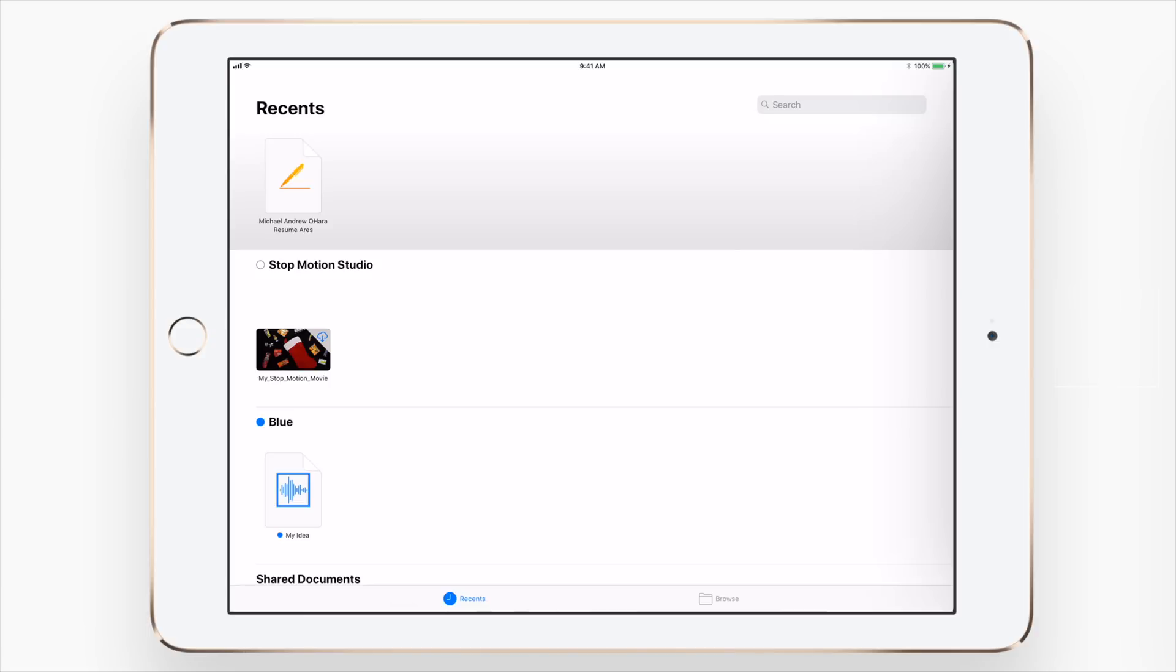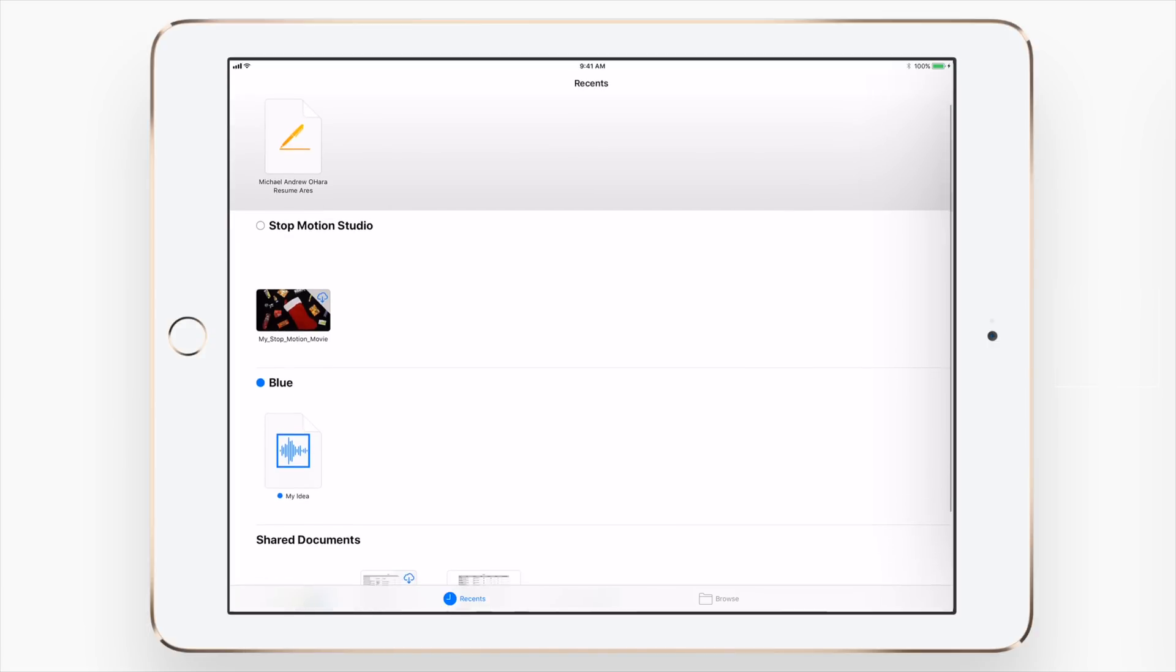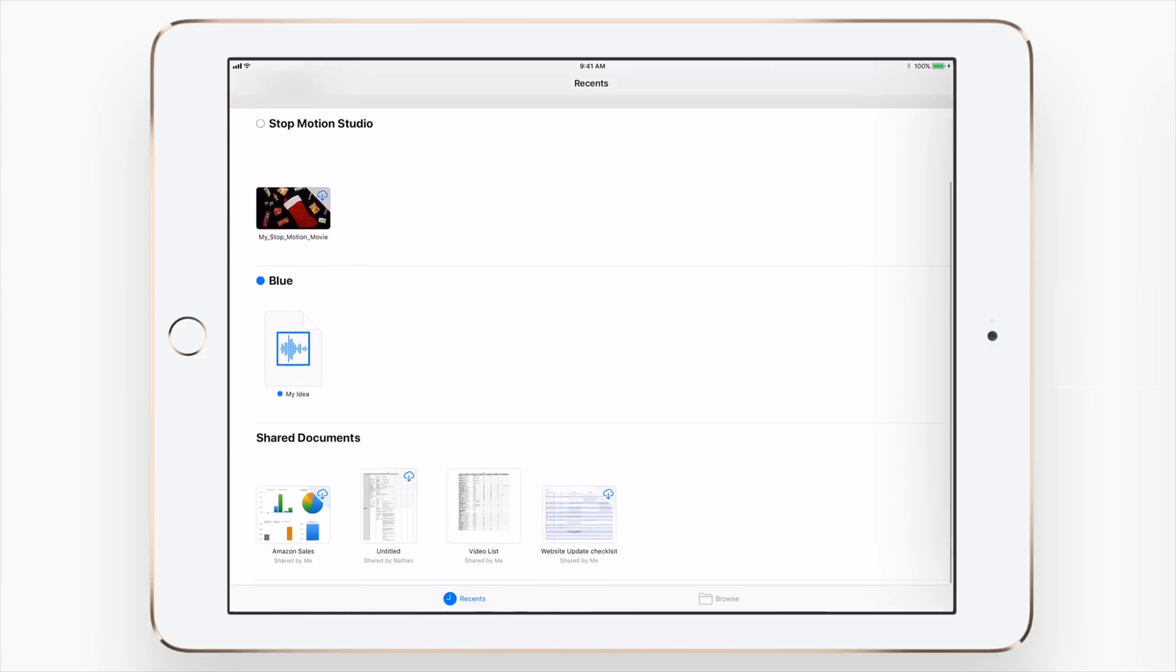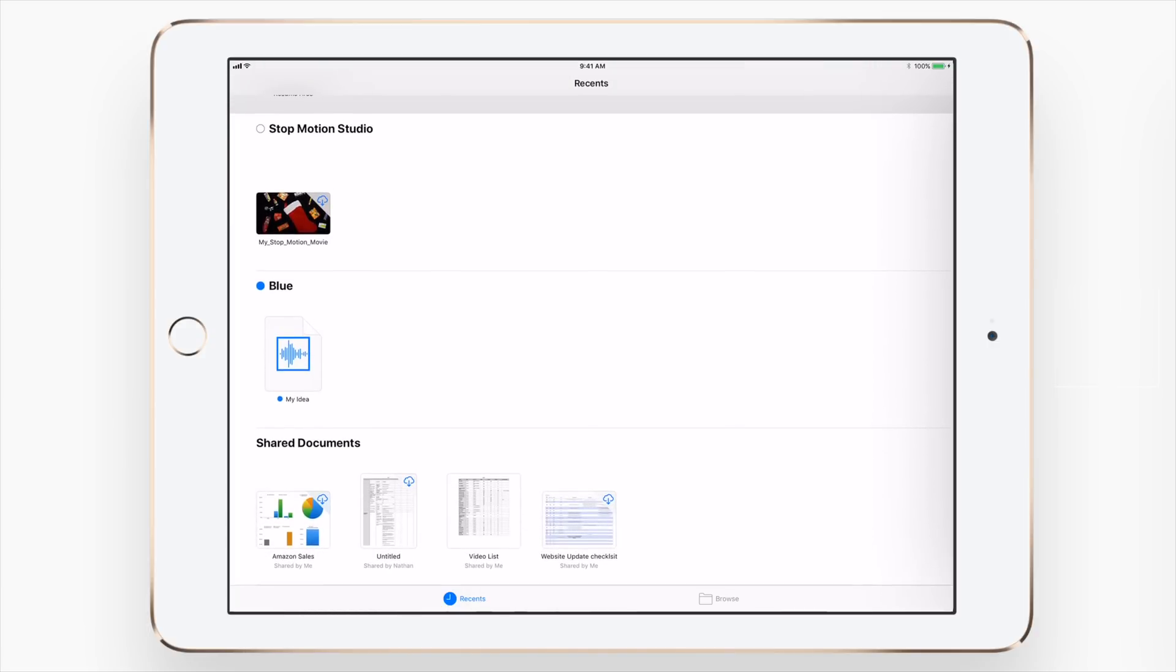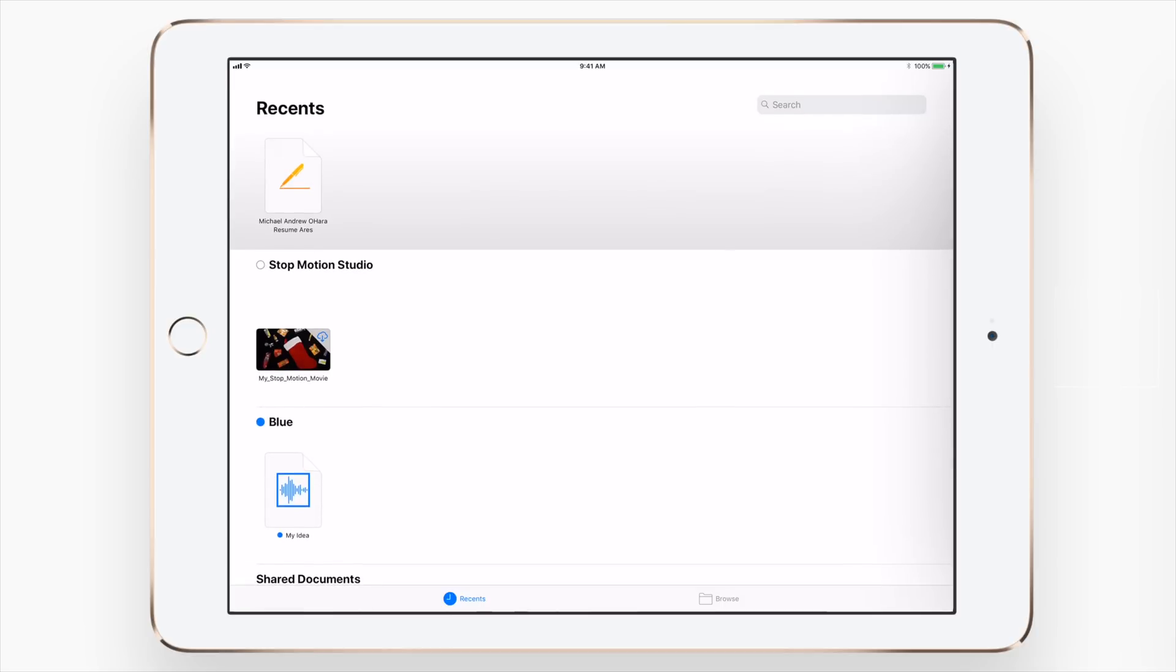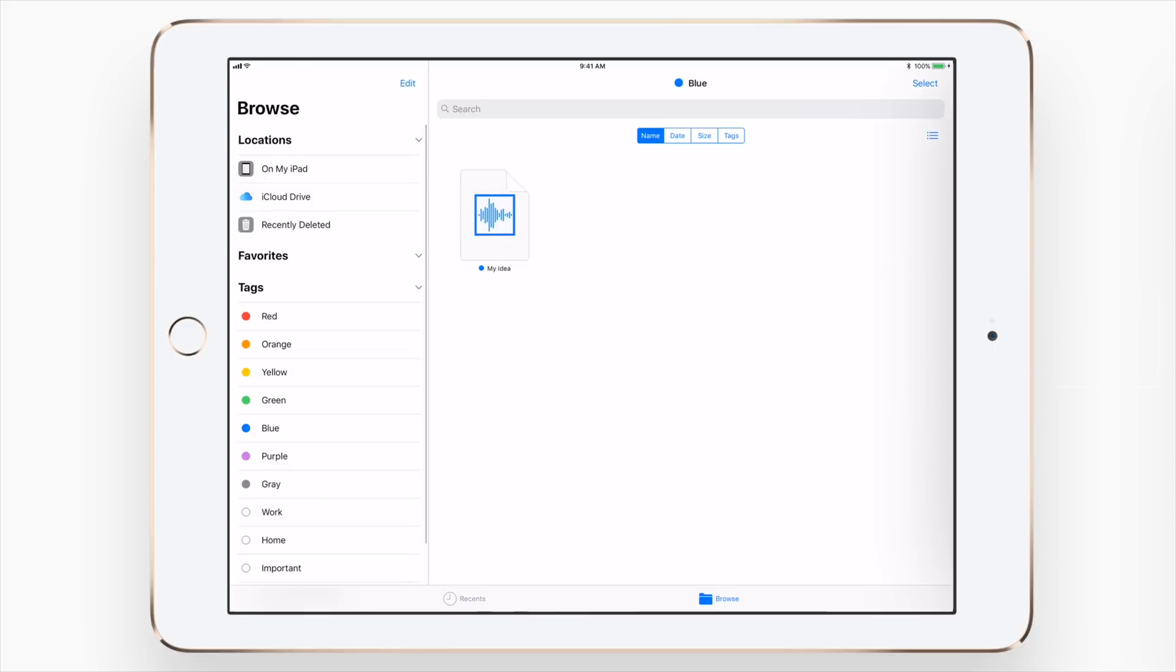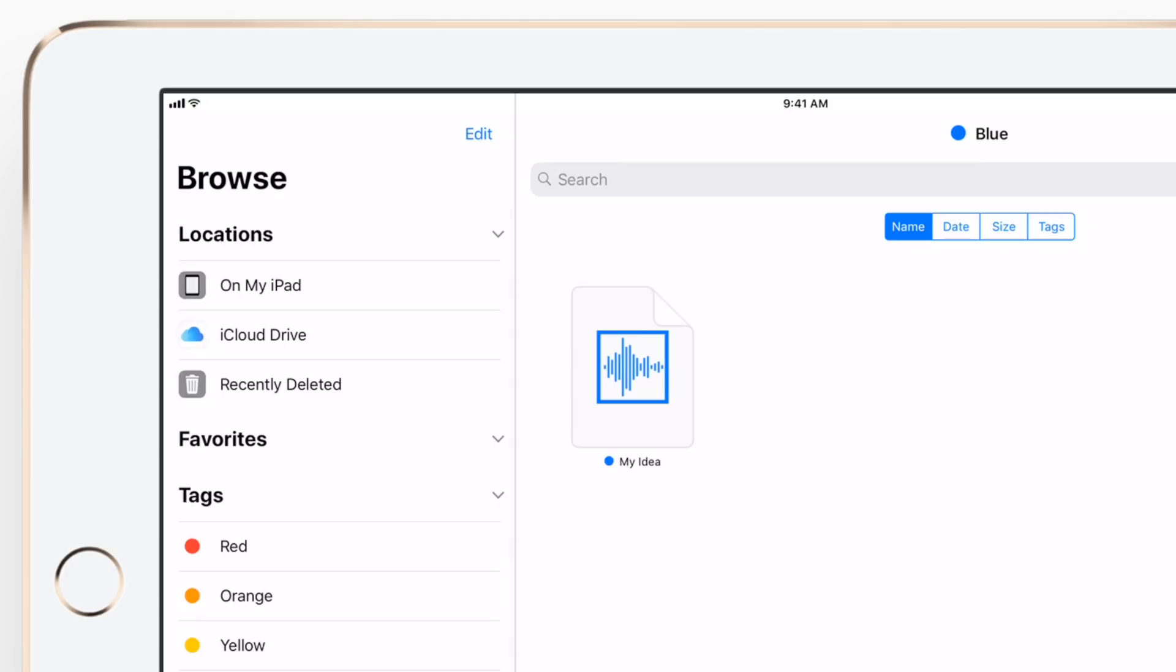Along the bottom, you also have the ability to view recent files. It shows you your recently opened ones, different ones for different projects that you'll be working on, even tags and shared documents.